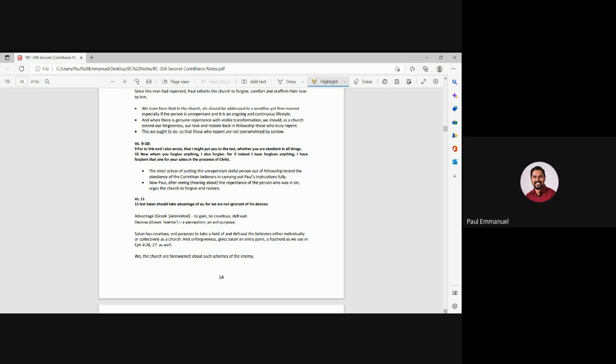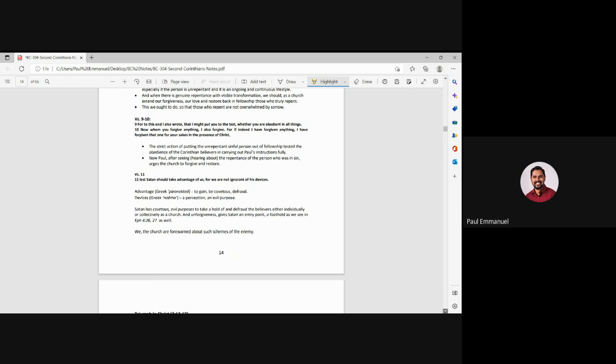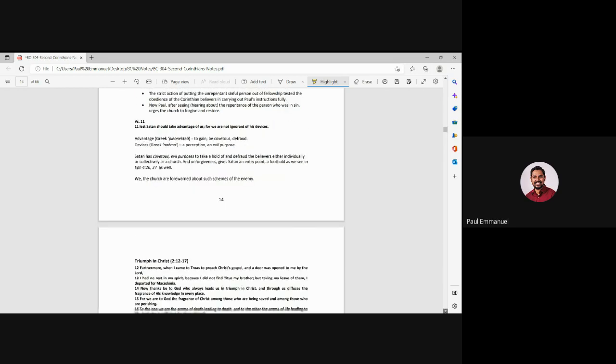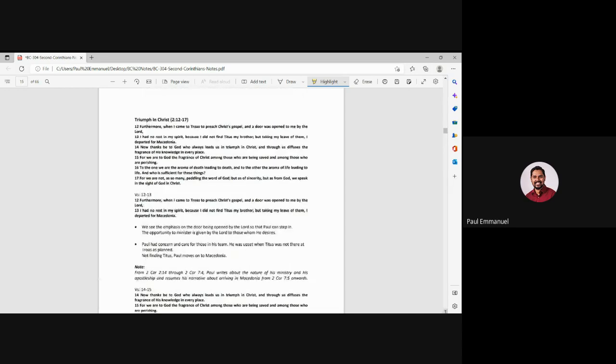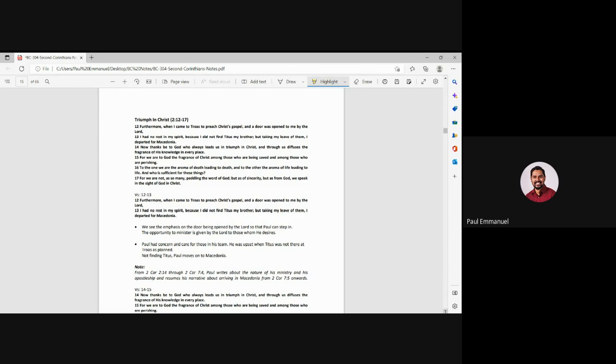And then, the church will get into a problem. Unforgiveness gives Satan an entry point, a foothold as we like in Ephesians says. So, so the church are forewarned about the schemes of the enemy. We are to forgive and forget. Paul is saying, if we don't forgive, we're giving an entry point to the devil. Then he's exhorting again, the church. He's saying there is triumph in Christ. Now he's explaining a few more things.